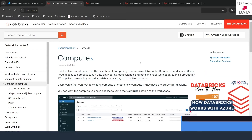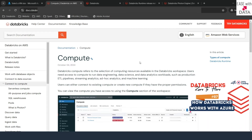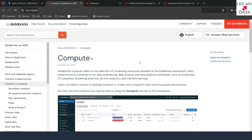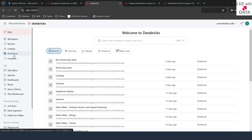Before that, if you have not seen our previous videos, I'd recommend you to go back and watch them first. So without any delay, let's begin. I am in my Databricks workspace. On the left-hand side of the sidebar, the fifth option that you can see is Compute. Let's go into it.